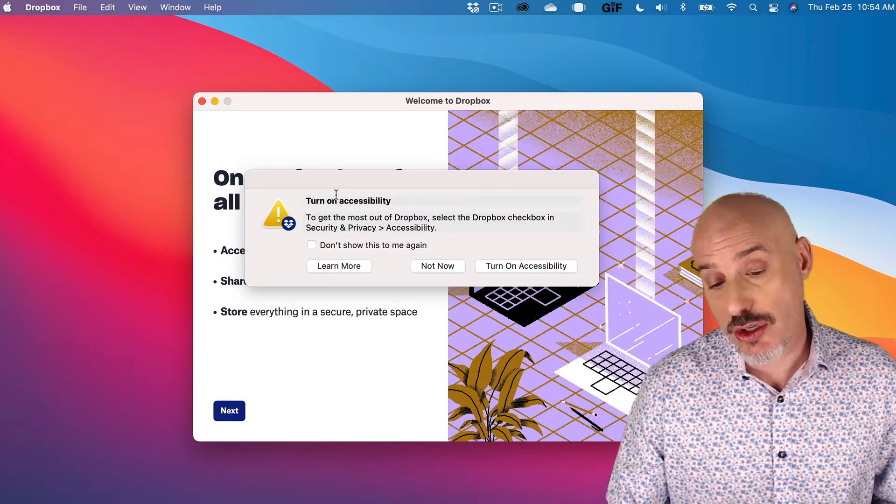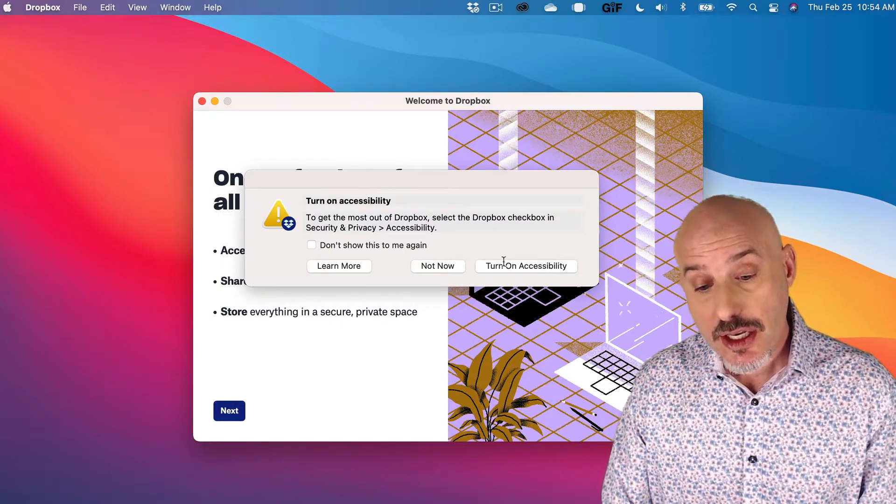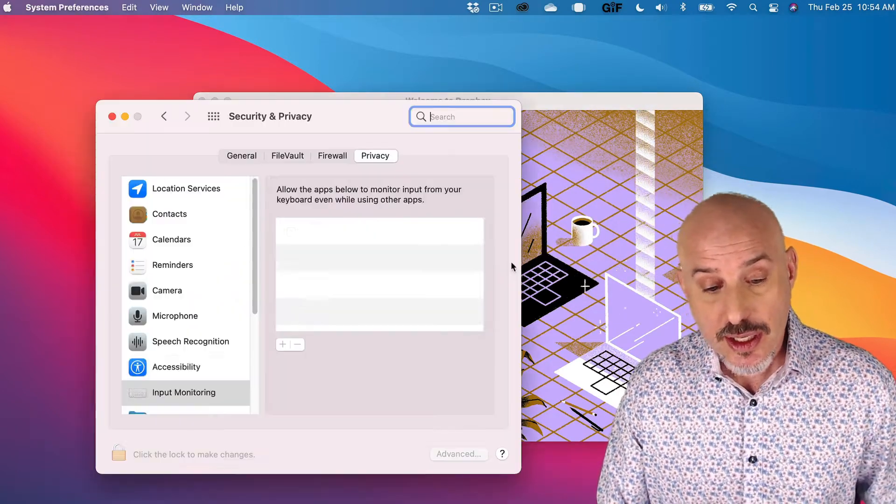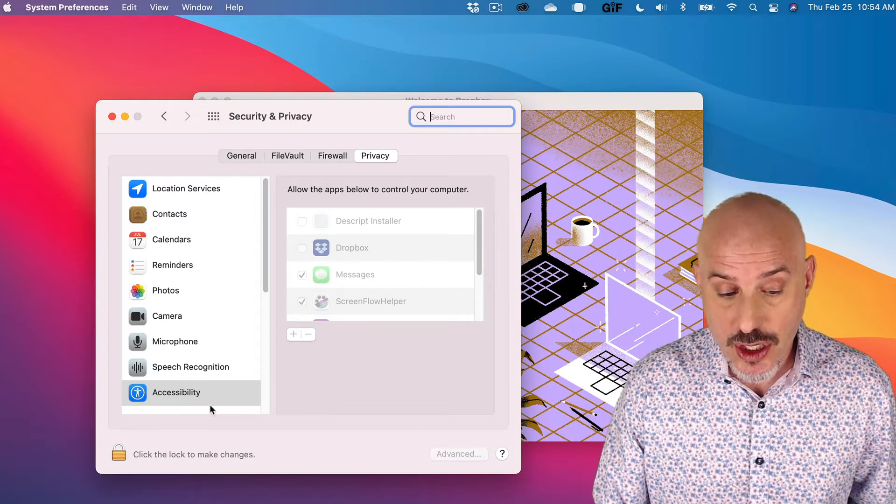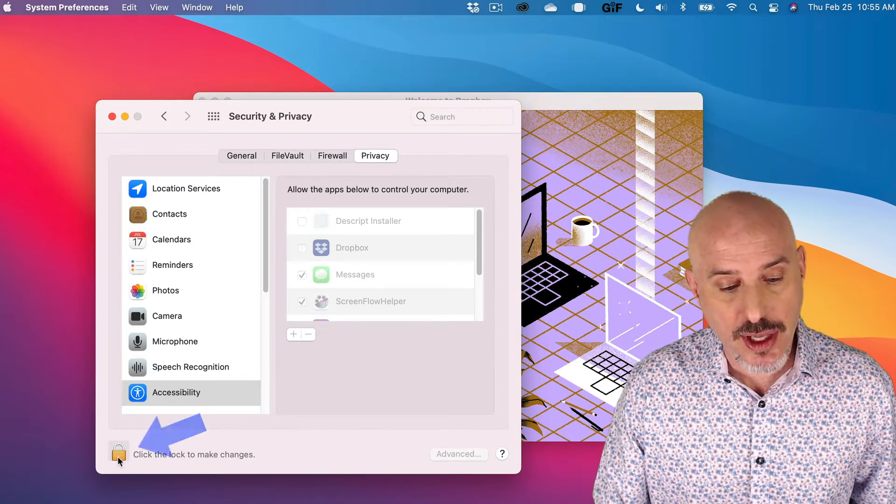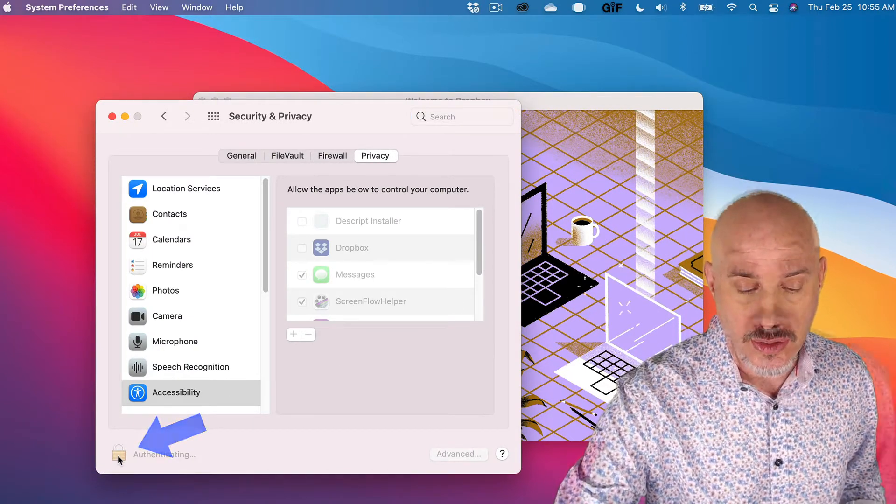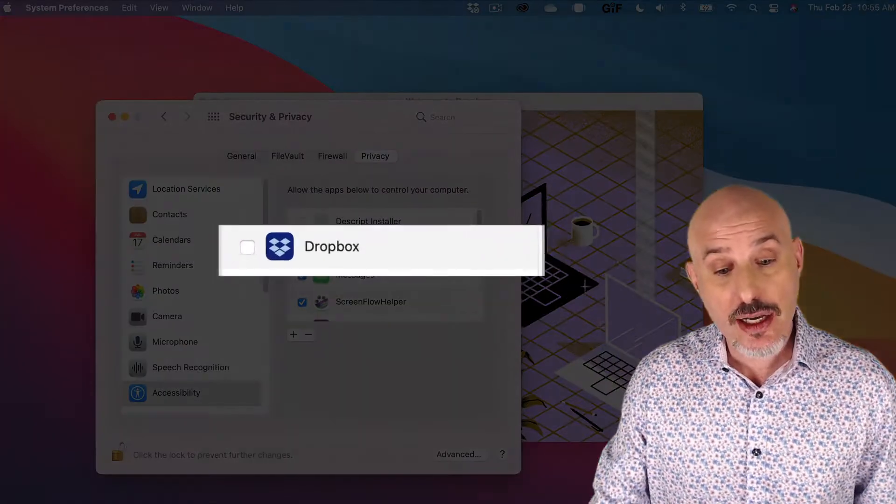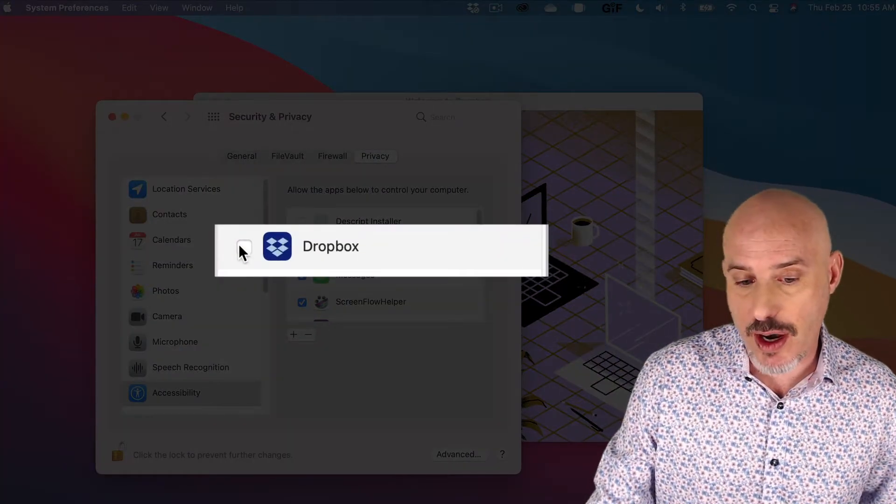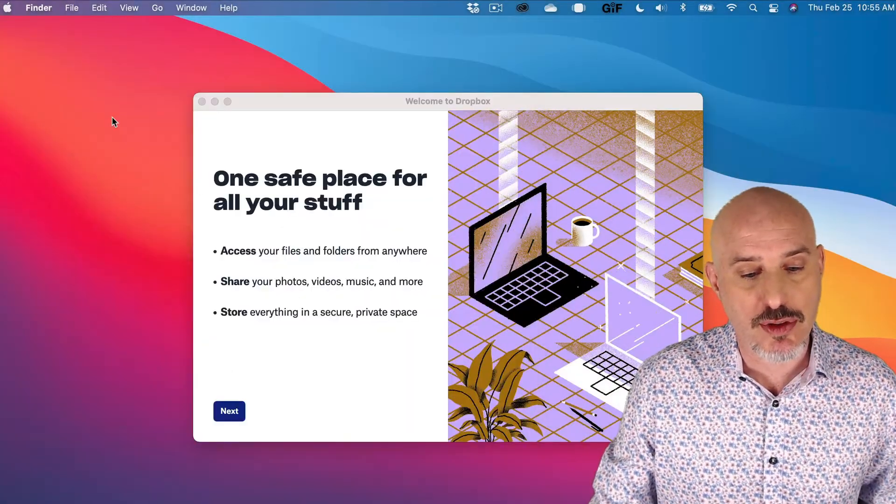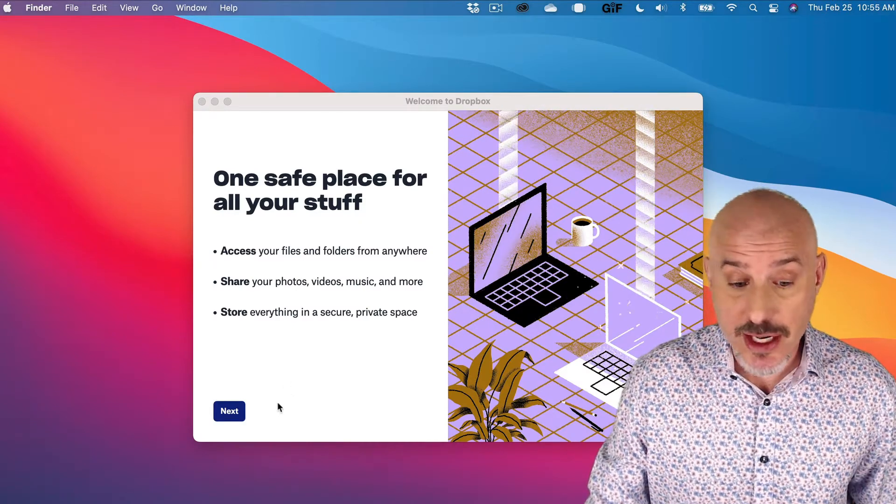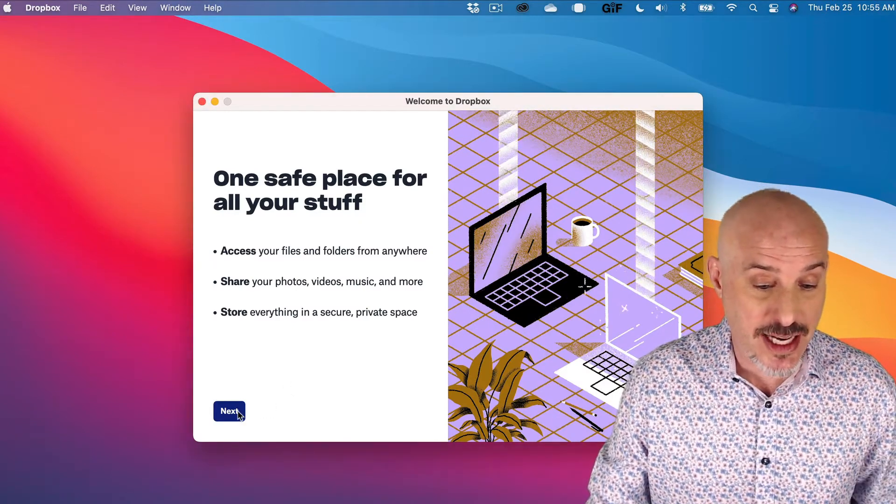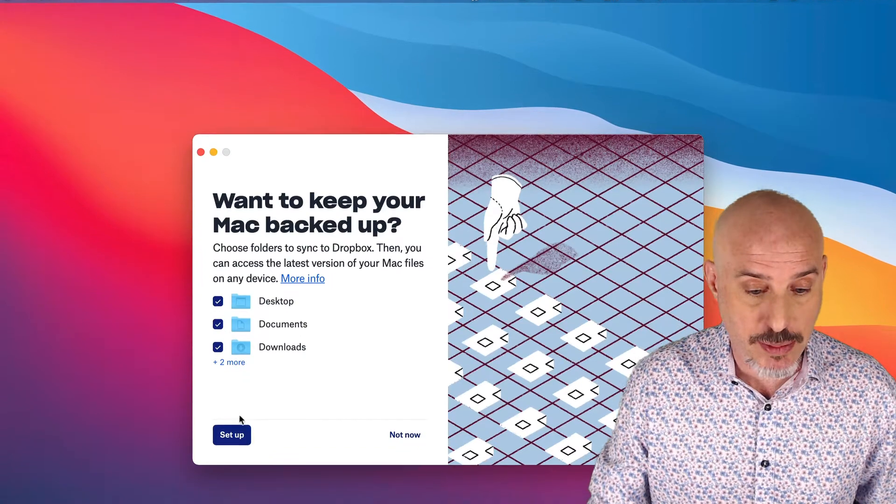It may also ask you to turn on accessibility. If it does, click Turn on Accessibility. That'll open up your system preferences. You're going to click the padlock in the lower left-hand corner and put in your password and check the checkbox to the left of Dropbox. Then you can close system preferences out. Here it's going to give you a little information about Dropbox. I'm just going to click Next to go through this because I know these steps.